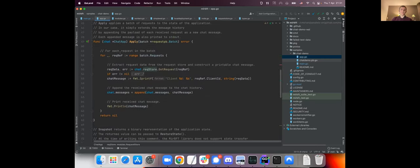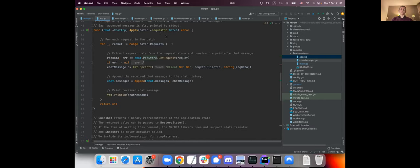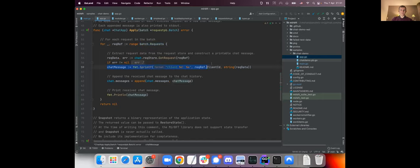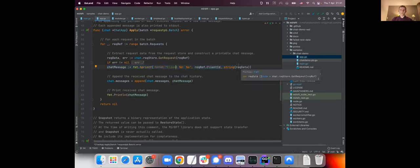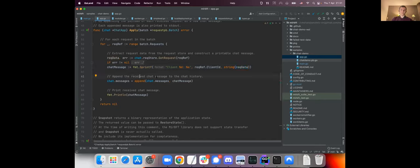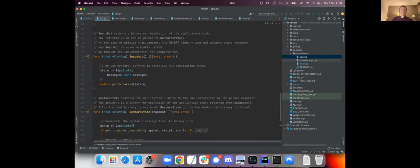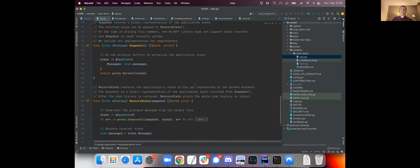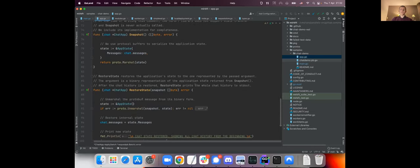If you want to implement a distributed application with mir bft, you need to create an object that implements an interface that consists of only three functions. Apply, which receives a batch of requests and whatever the requests are, they just get applied to the state. So in this concrete case we just cycle through all the requests in the batch and what we do is we create a chat message, we print it. It's a client so-and-so sent message so-and-so, and the message is just the request data, and we append it to the list of messages that the application has.